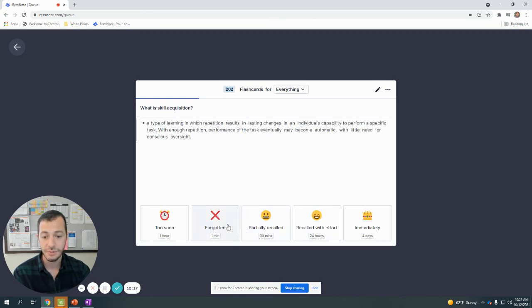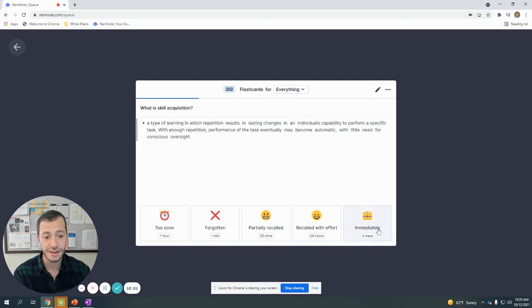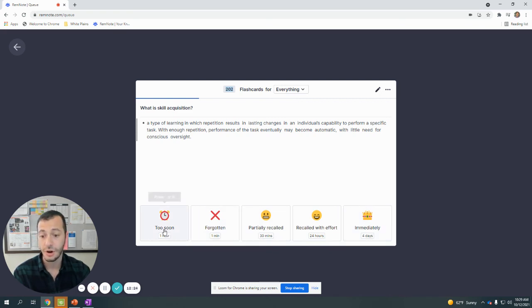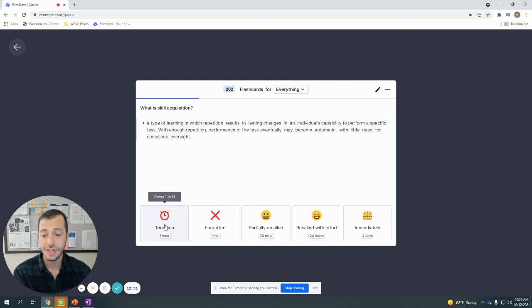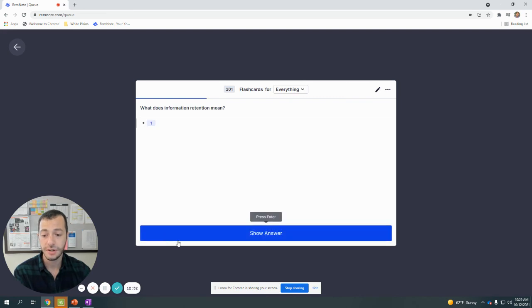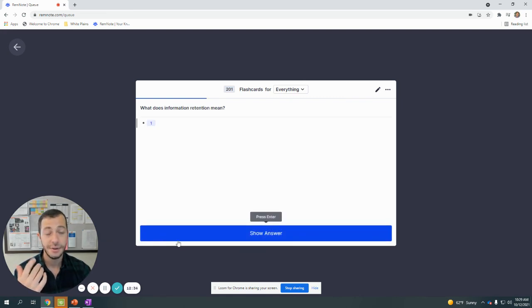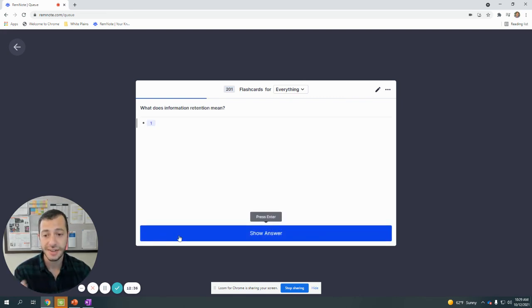It will only give you the stuff that you've clicked—for forgotten, partially recalled—it will use the spacing effect to help you remember. It's not going to give you stuff you immediately were able to recall. Make sure you honestly click too soon if it's too soon, because your half-life—you don't know how long your memory is going to last. If you just went over it, you want to click too soon so that it will give it to you again and you'll get to retest it.